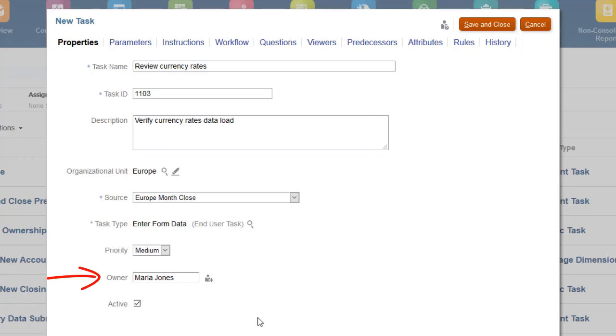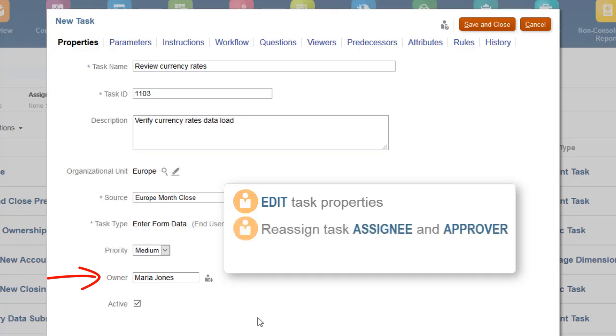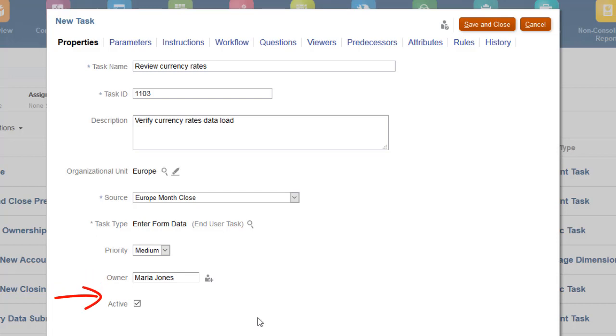The task owner is the manager of the task, but not necessarily the assignee. The owner can edit the task properties, such as start and end date, reassign the task's signee and approver, and force the task to close. Tasks default to active. Only active tasks are included when you create a schedule from the template.